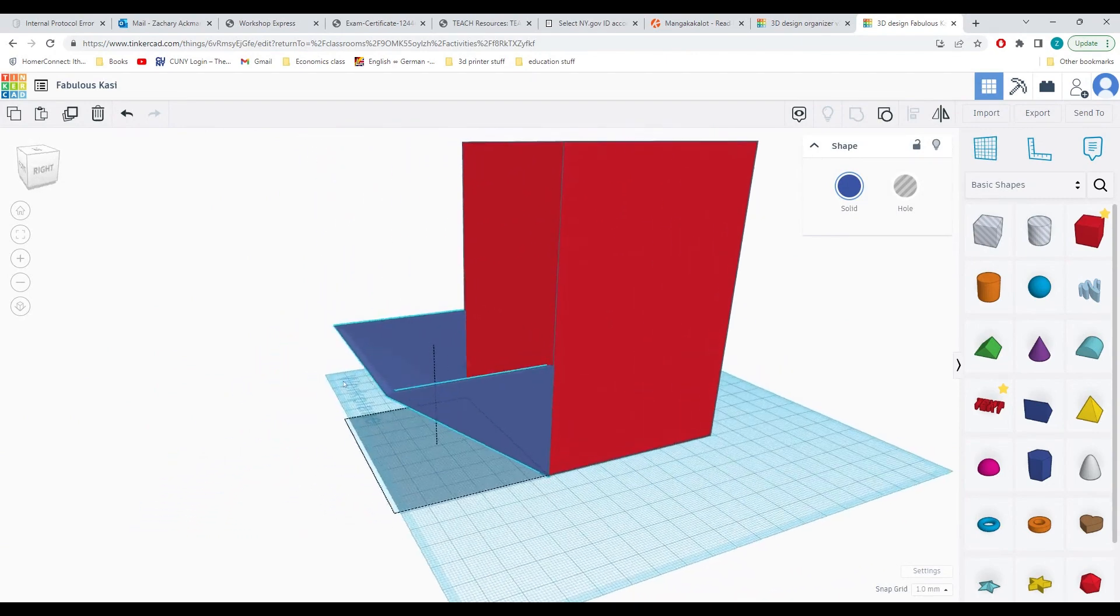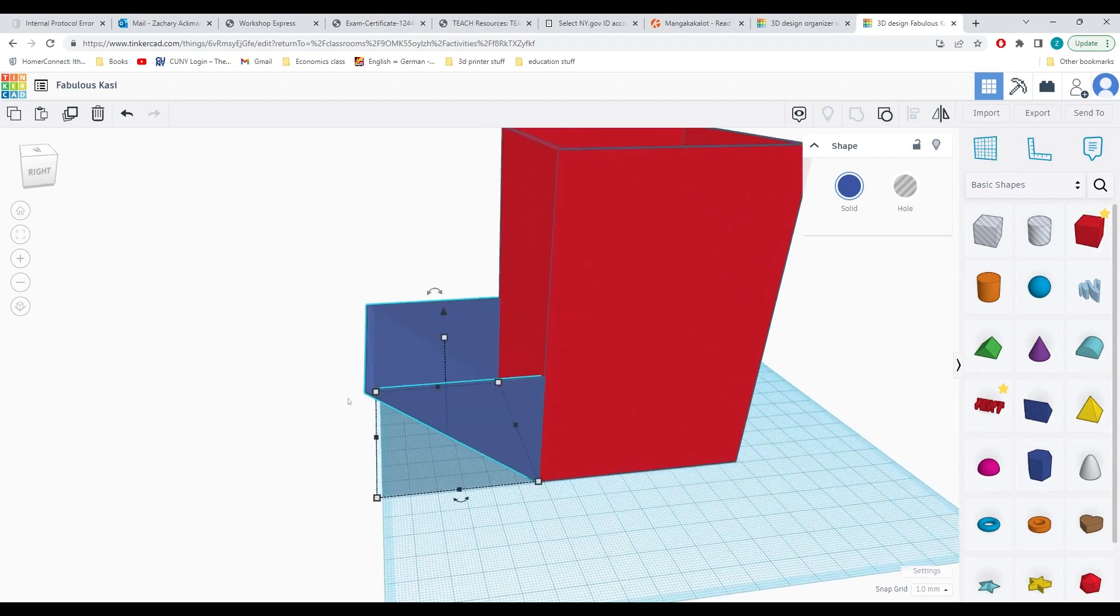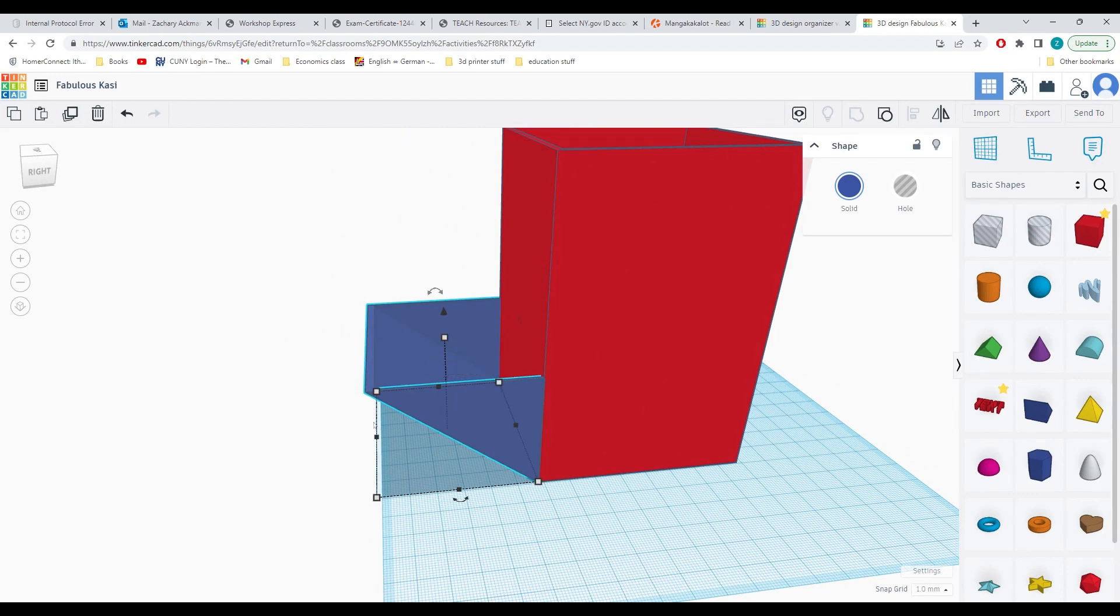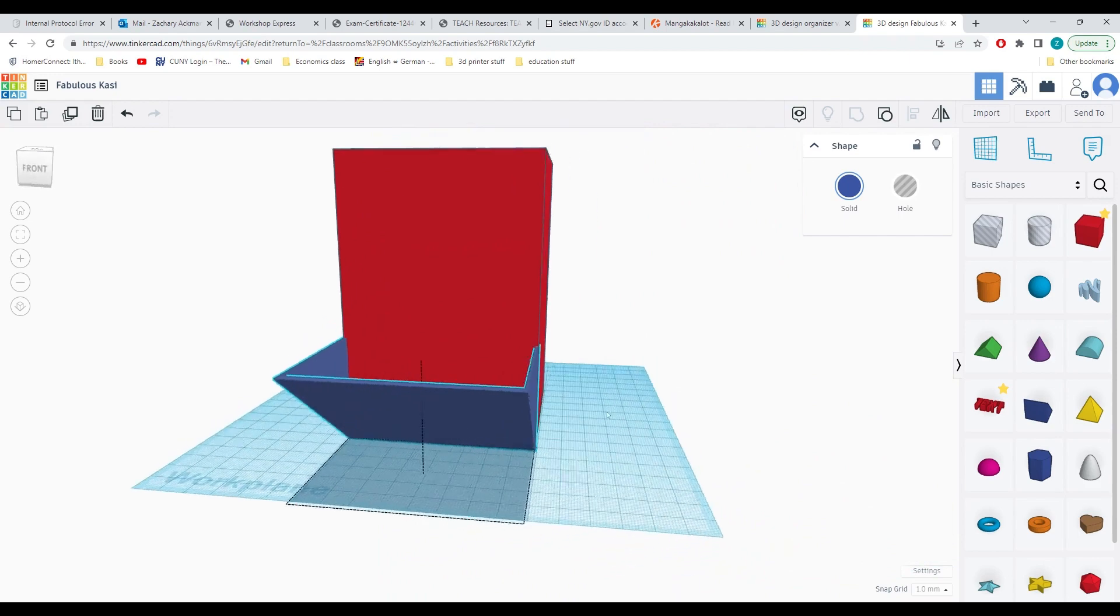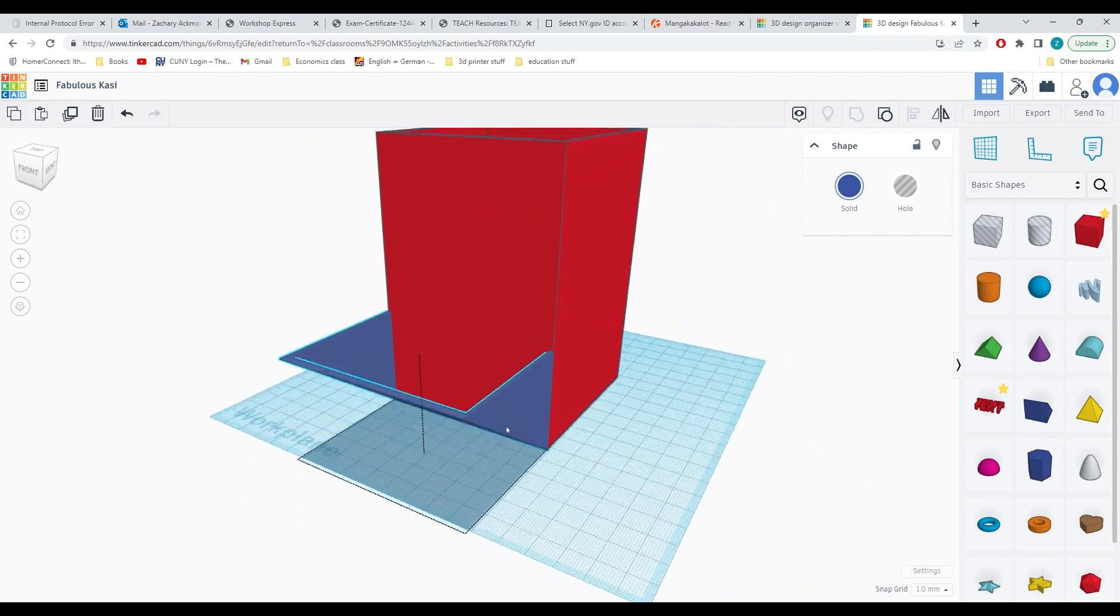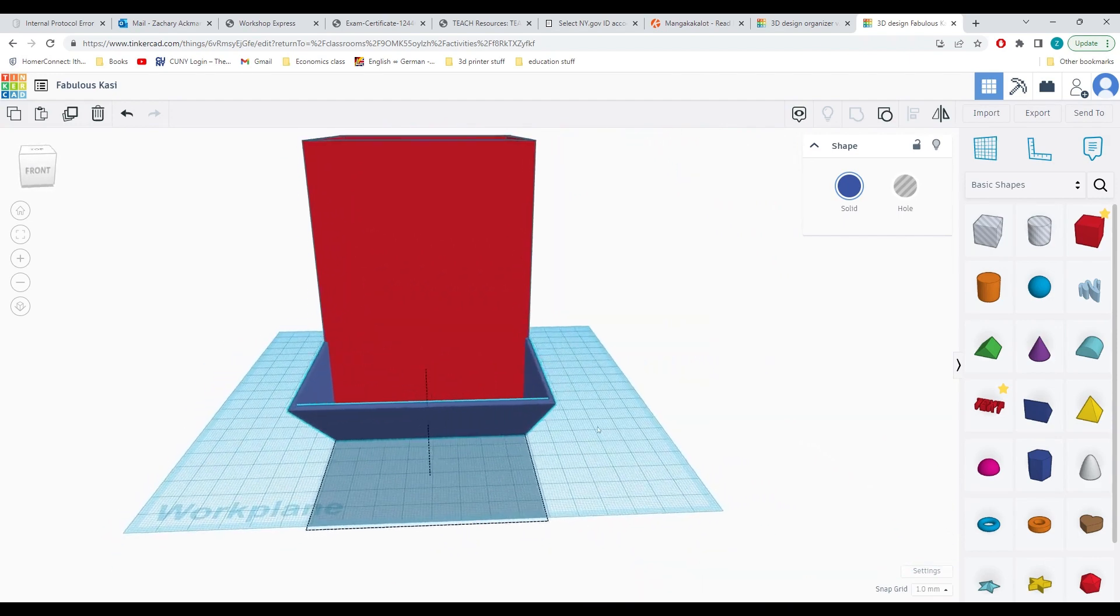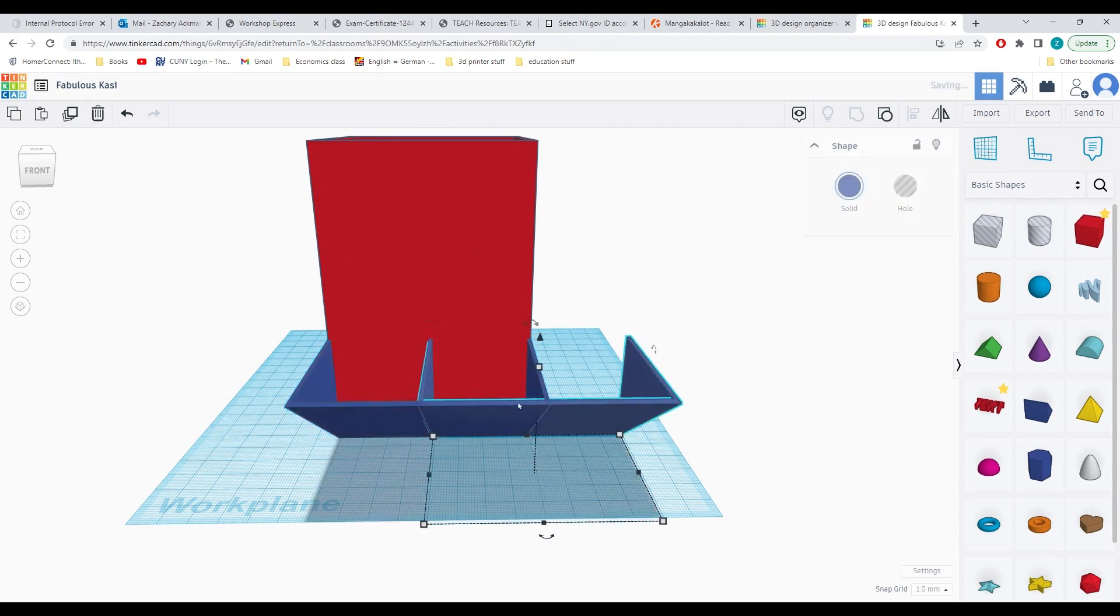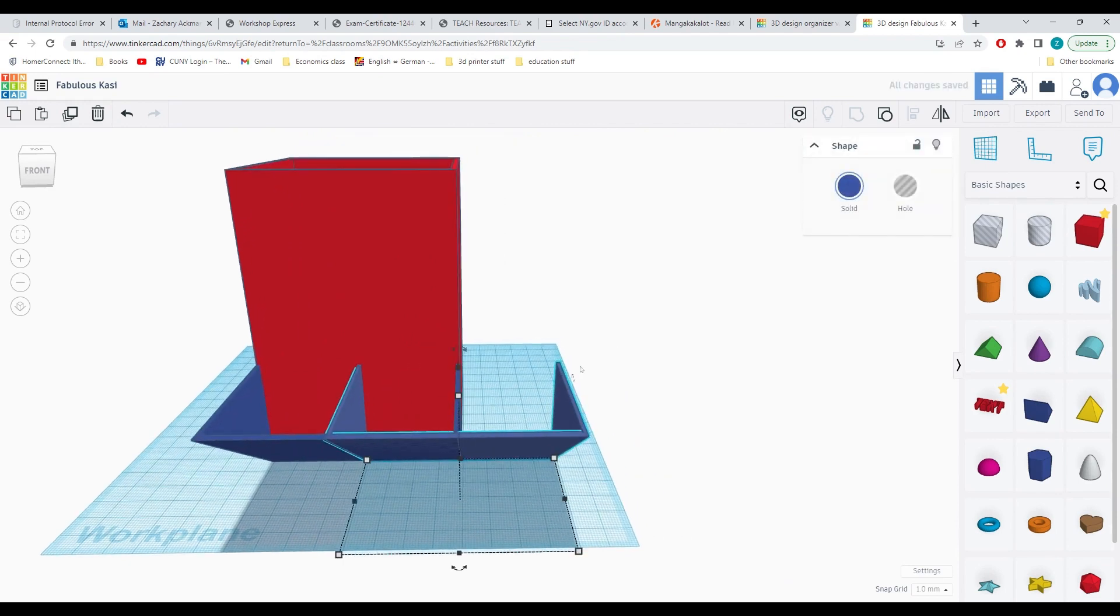If you would like, you can create side compartments that are of different sizes by adjusting the height and length of your wedge shapes. Or if you simply want to create all of them the same, what you can do after this is copy and paste.